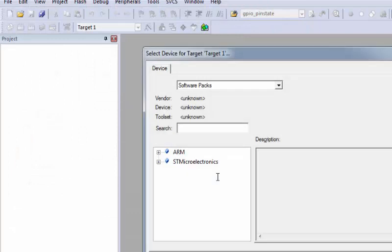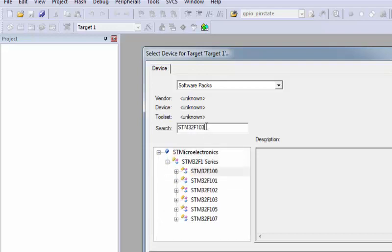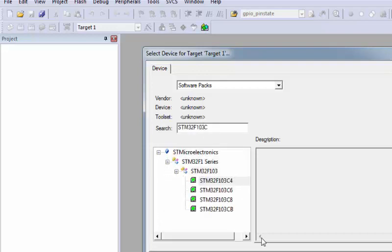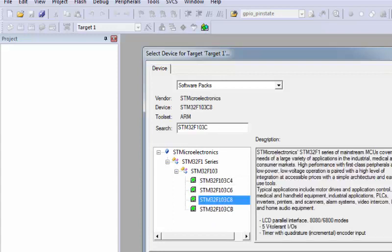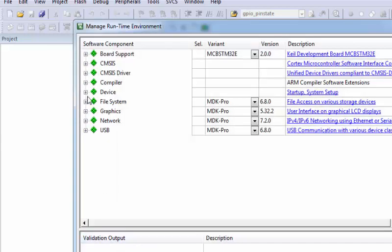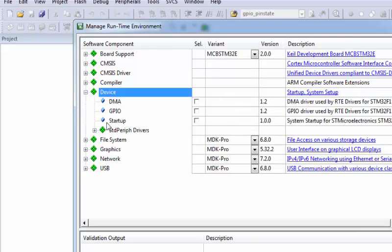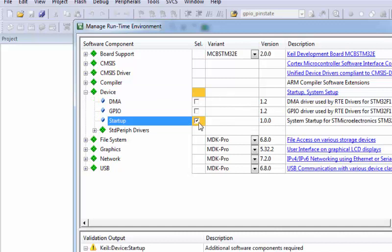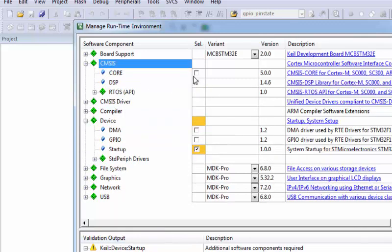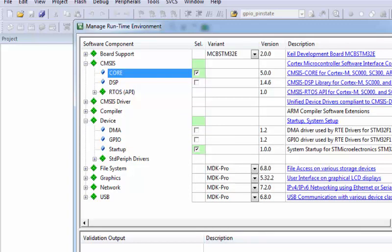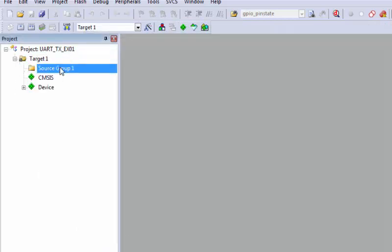We want to demonstrate the TX behavior of the STM32. Select your microcontroller F103C8, which has 64K flash memory. In the Managed Runtime Environment go to Device and add the startup file. It requires CMSIS Core because we are using a CMSIS Core project. Click OK — your project is now created.